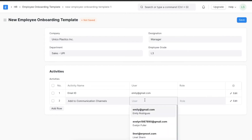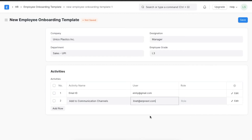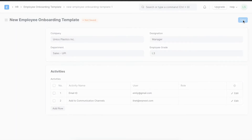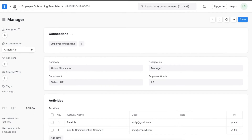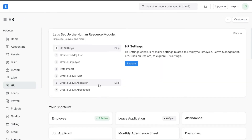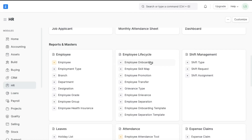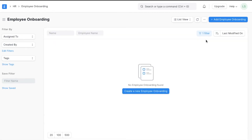We can use this template for any new employee it applies to, and all the details we've mentioned will be pulled in from this template when used for employee onboarding. Once we save the template, we can create a new Employee Onboarding from here using the Employee Onboarding button at the top, or navigate to Employee Onboarding under Employee Life Cycle in the HR module, click New Employee Onboarding, and select the onboarding template.